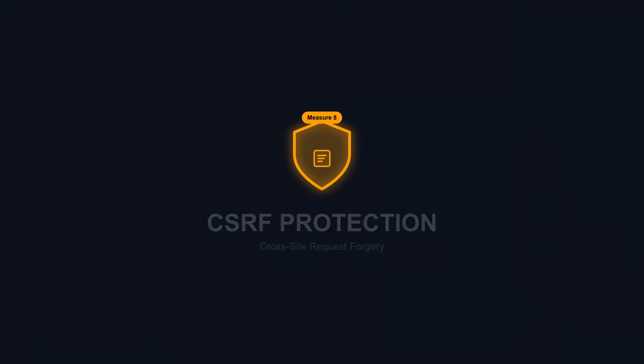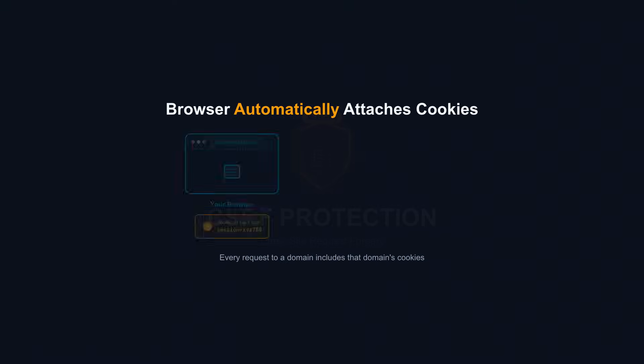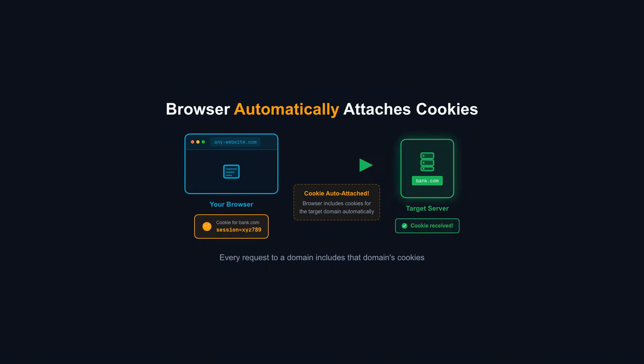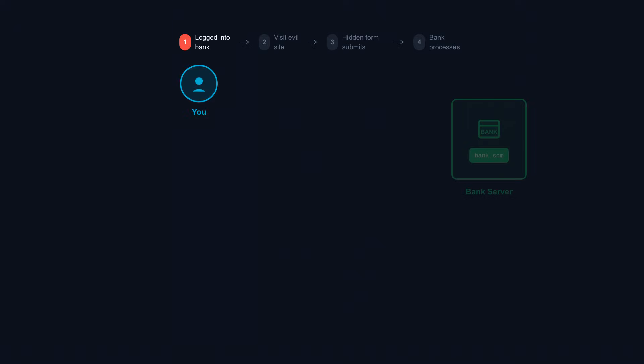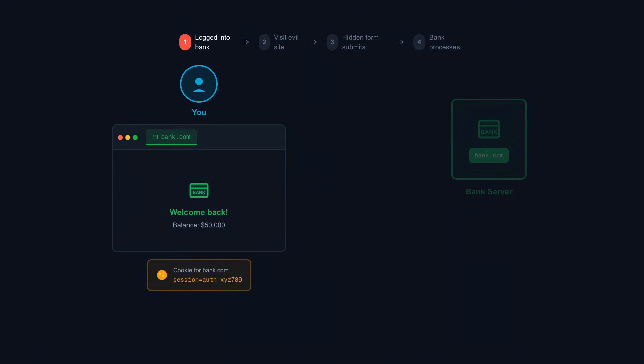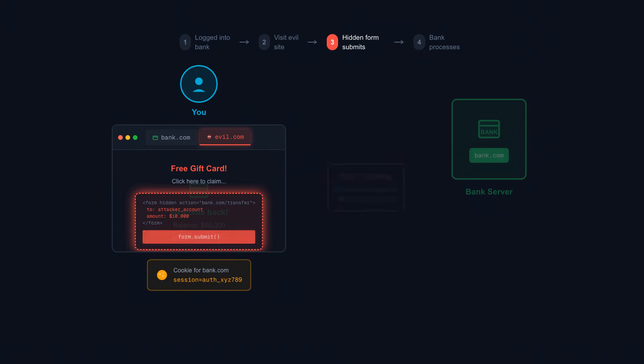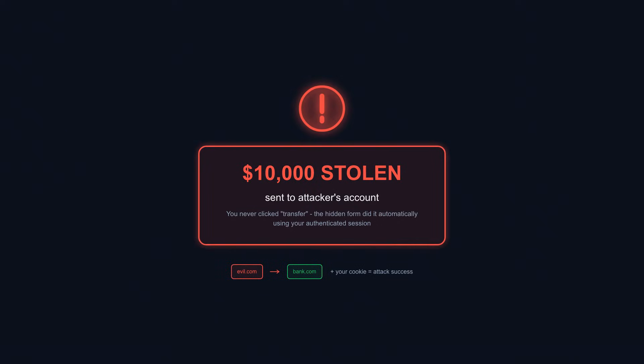API Security Measure 8: CSRF Protection. CSRF exploits the browser's automatic cookie attachment. When you visit any website, your browser automatically sends cookies for any domain those requests target. Attackers exploit this with forged requests. You're logged into your bank, authenticated via session cookie. You visit a malicious page containing a hidden form that submits to your bank's transfer endpoint. The form auto-submits via JavaScript. Your browser attaches your bank's session cookie automatically. The bank sees a valid session and processes the transfer. You just sent money to the attacker without realizing it.